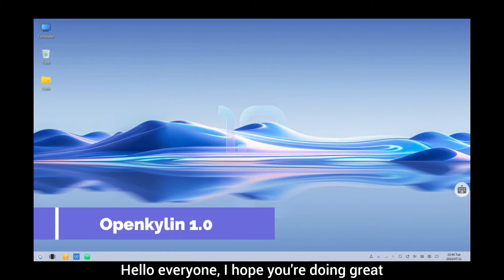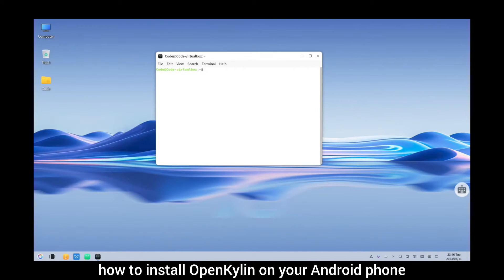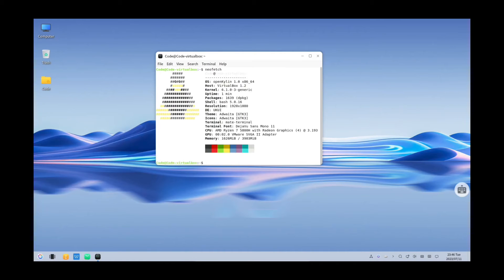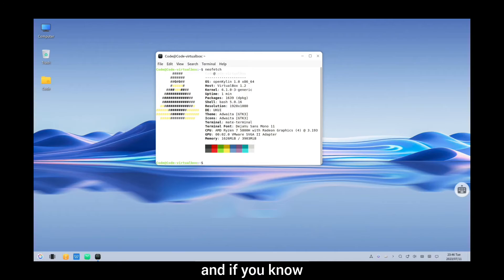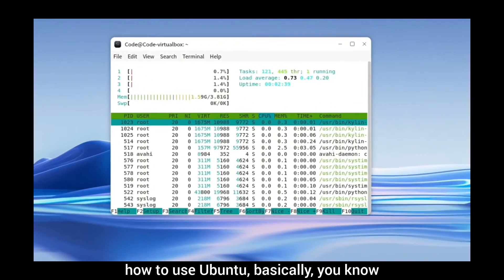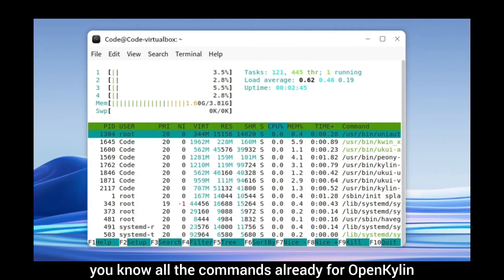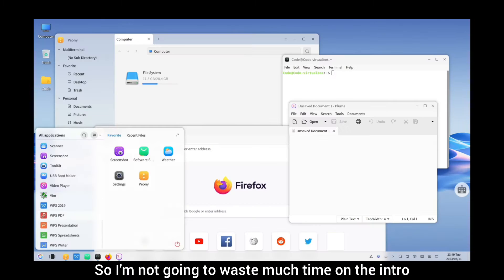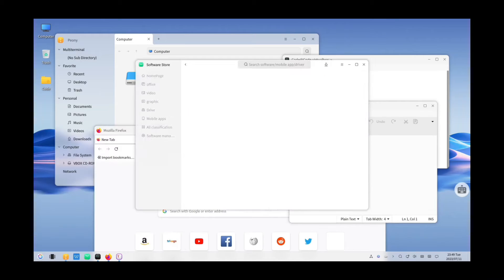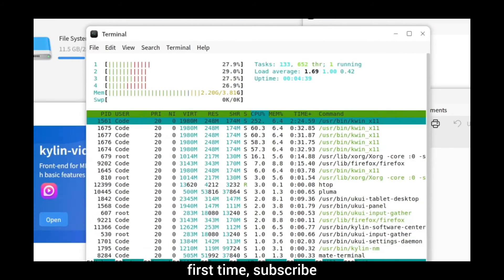Hello everyone, I hope you're doing great. In today's video, I am going to be showing you how to install OpenKailin on your Android phone. OpenKailin is an Ubuntu-based operating system, and if you know how to use Ubuntu, you basically know all the commands already for OpenKailin. So I'm not going to waste much time on the intro — let's just get to the installation. And if you're finding this channel for the first time, subscribe.